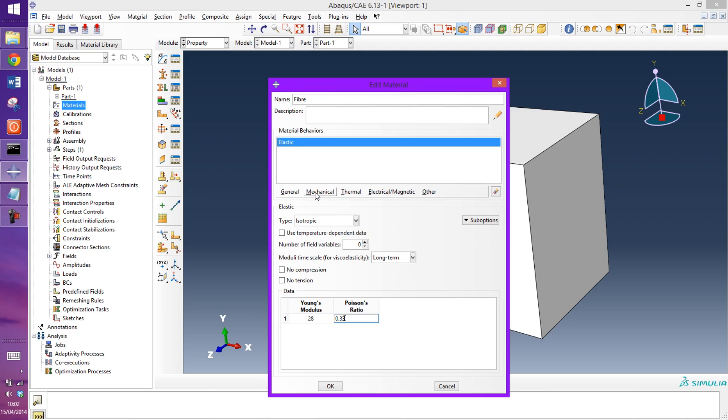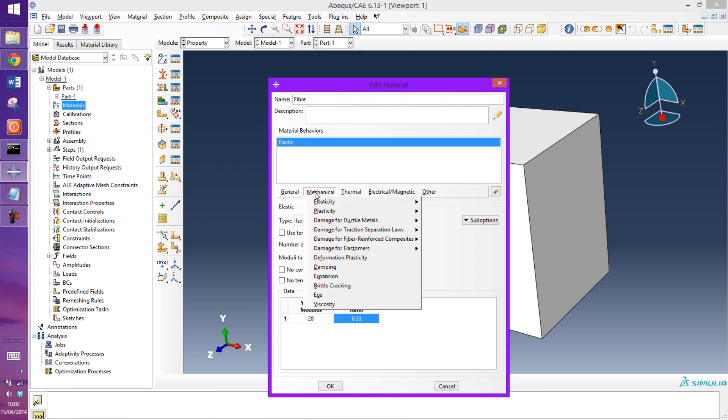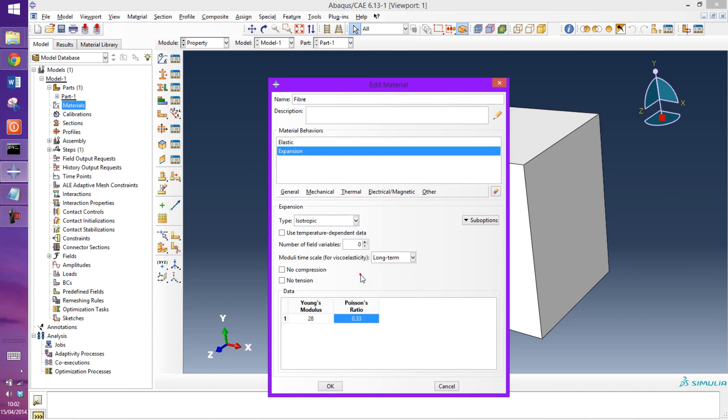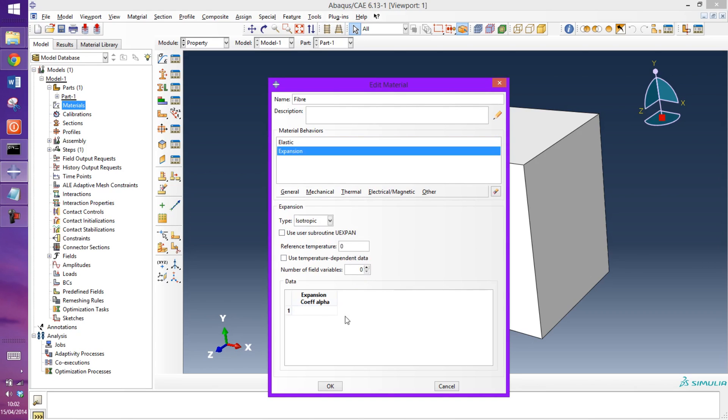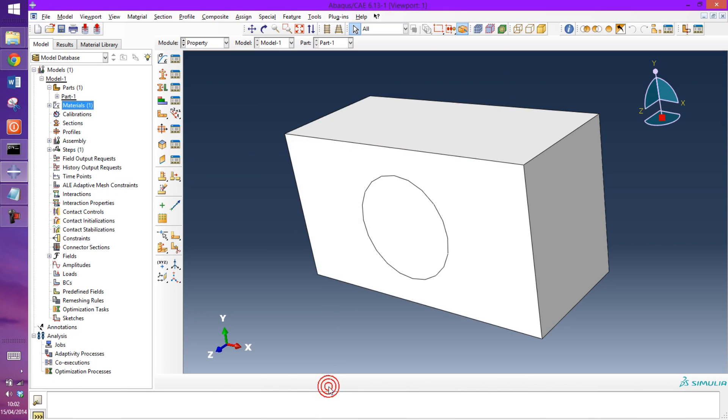And then we have to apply expansion coefficients to allow for the thermal stress to have some kind of input. So expansion, the expansion coefficient I'm going to use is minus 0.1e to the minus 6. So I've created the fiber.